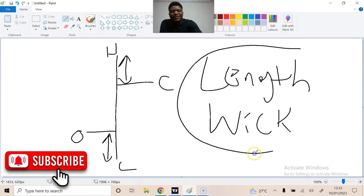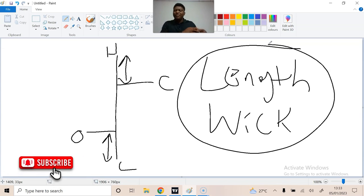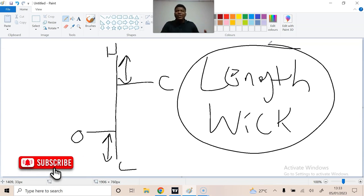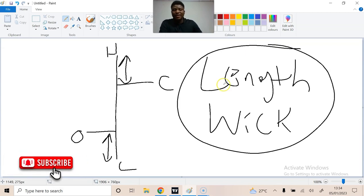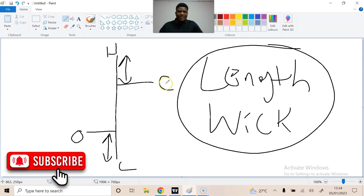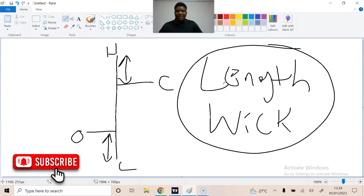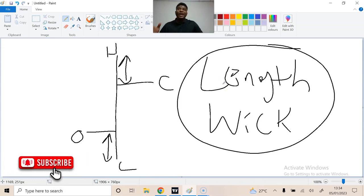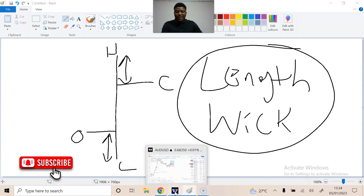The length of the wick gives you the most information about every single candlestick. If you don't know this, you won't necessarily lose money, but you will miss out on a lot of opportunities to make money in the forex market. The whole reason I'm explaining this is to show that the wick was key when trading with bar charts, and it remains key now that we have candlesticks.